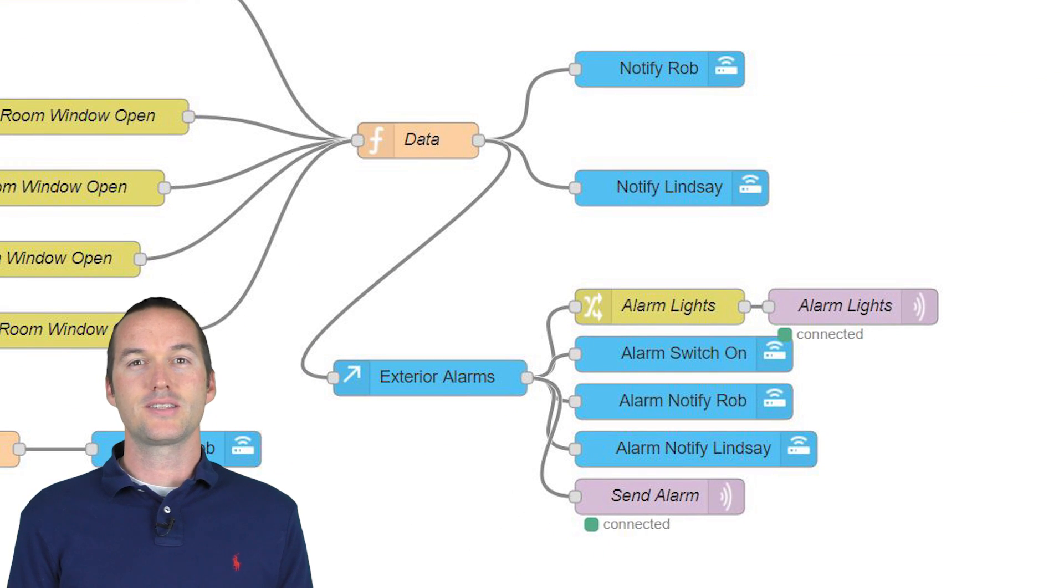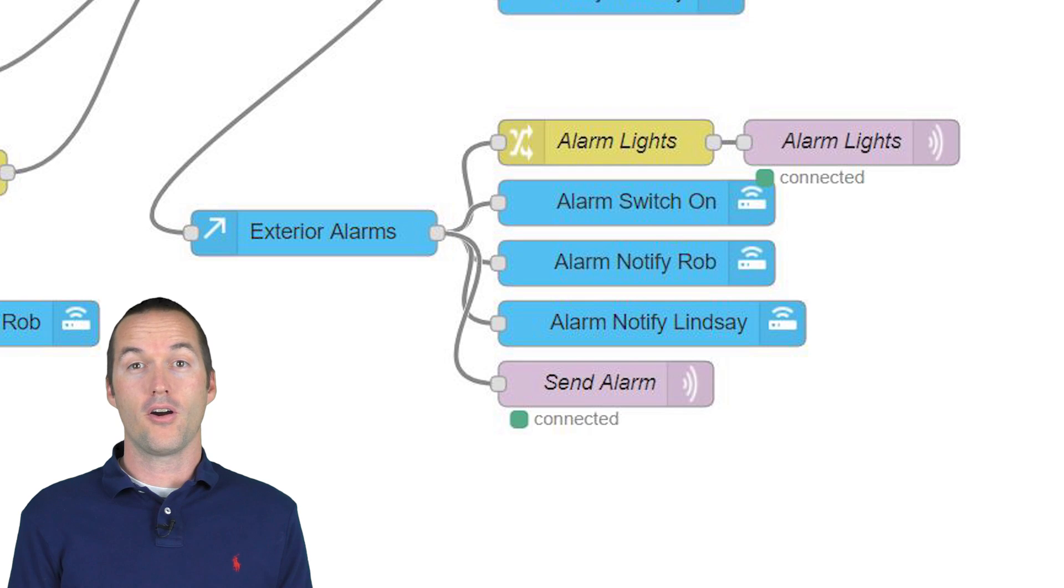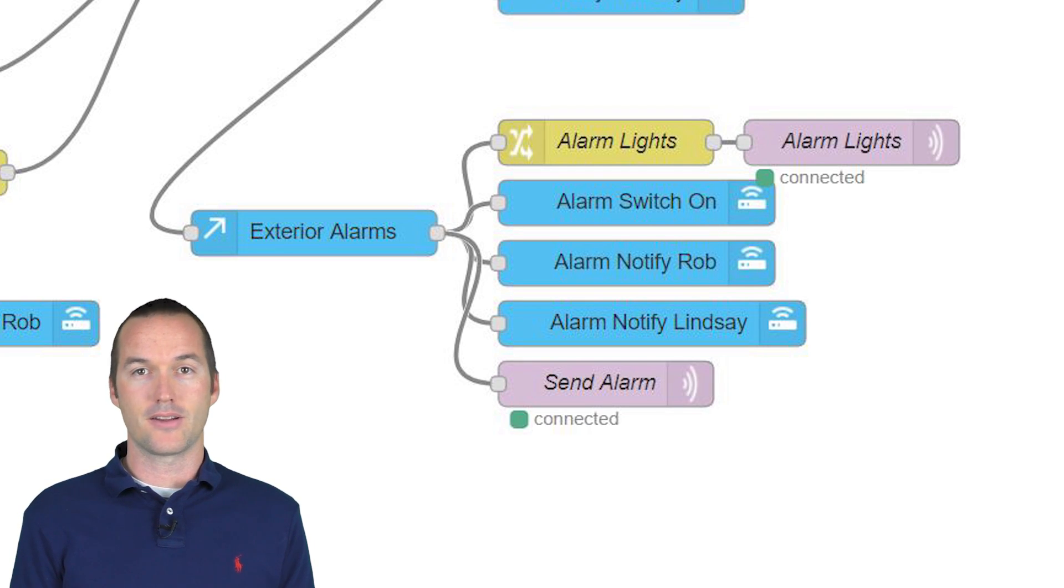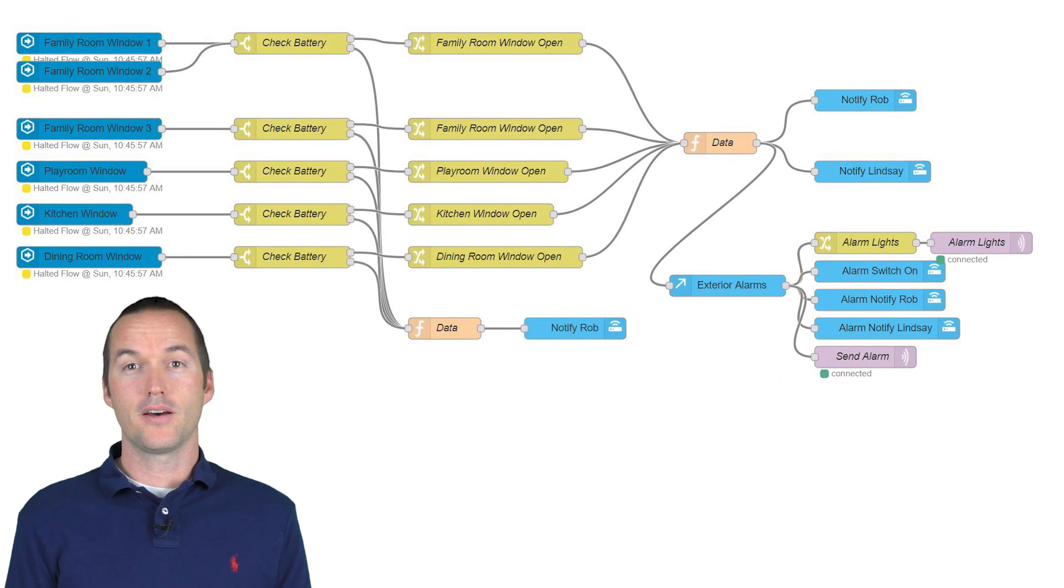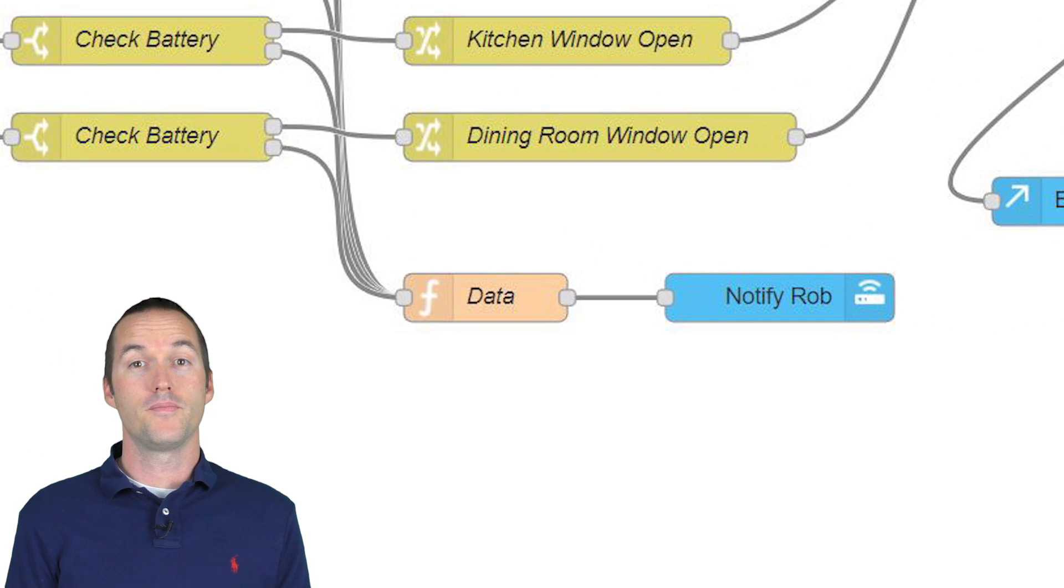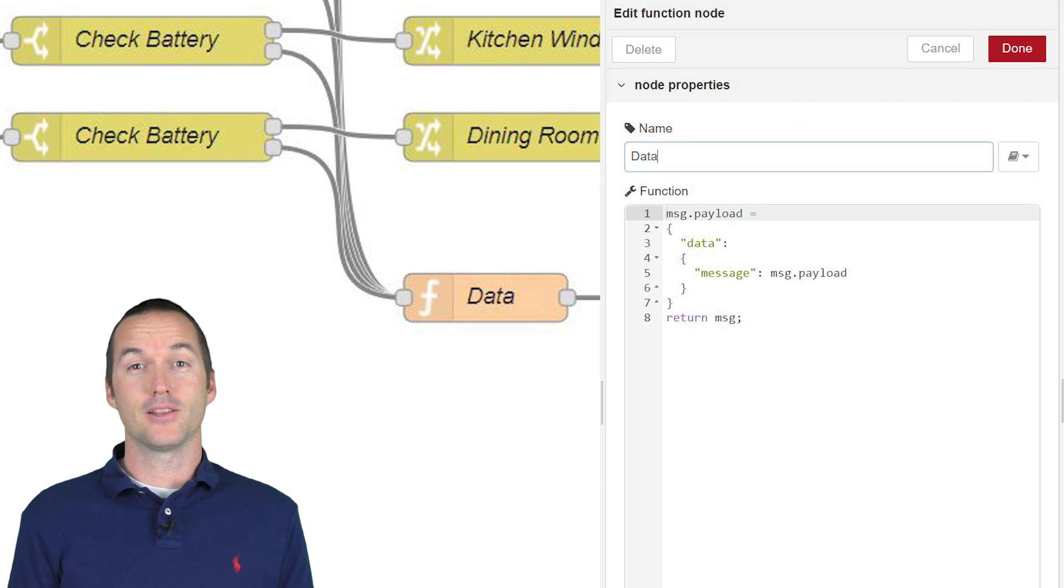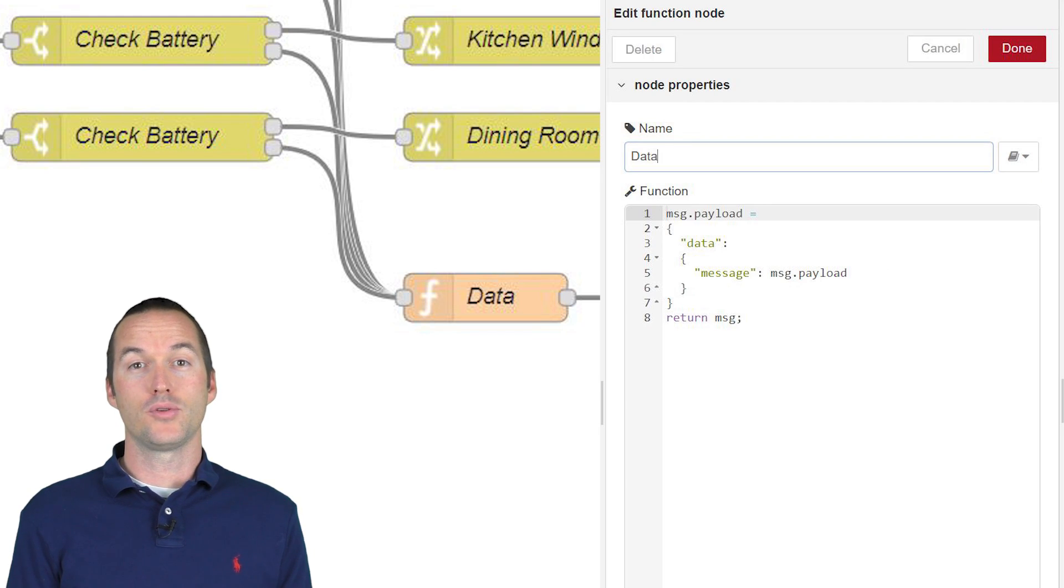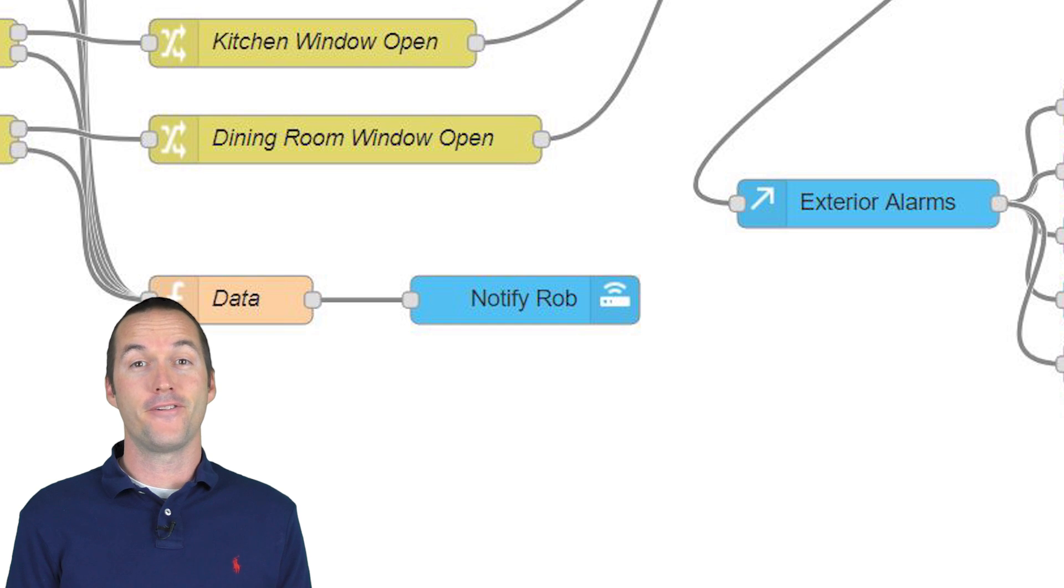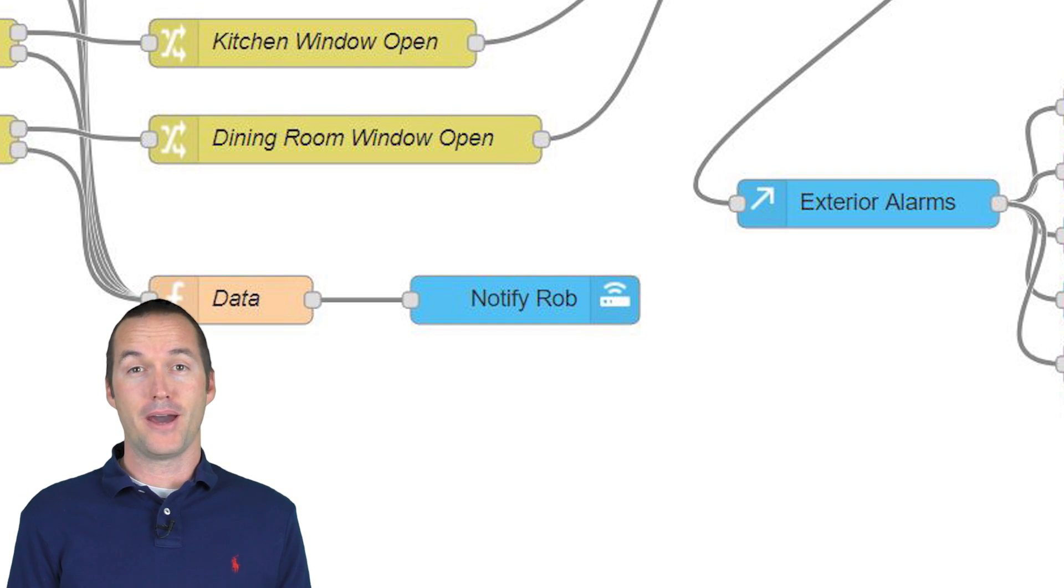There's another branch that comes off this function node and it checks to see if our exterior alarms are armed. And if they are, it sends a load of other messages out to activate the sirens and lights on our house. The last little thing on this automation is the other path on the first switch node. This sequence passes a low battery warning message in a standard, non-actionable notification to my iPhone only. Because let's be honest, the wife is not going to replace the batteries on the window sensors.